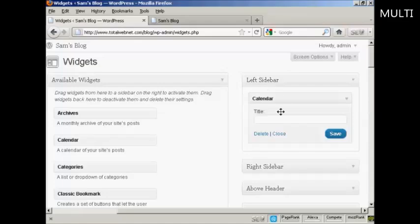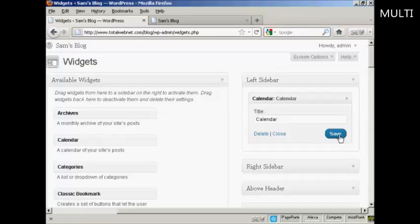There are various settings you can have, and the settings are going to vary depending on the type of widget. In this particular case, it's asking me for a title, so I'll just give it a title here. And then click on Save. And there we go, that's done.